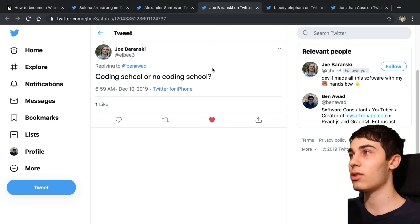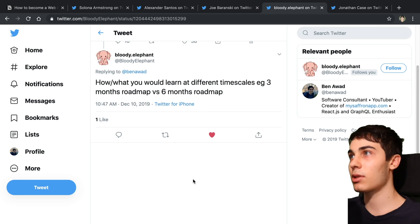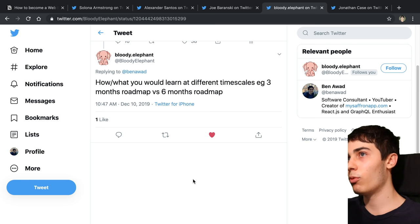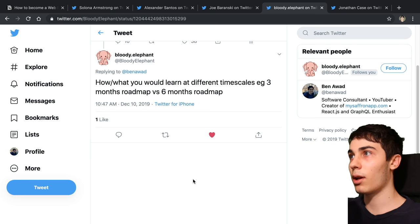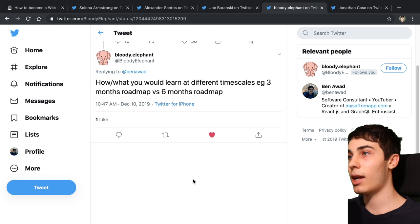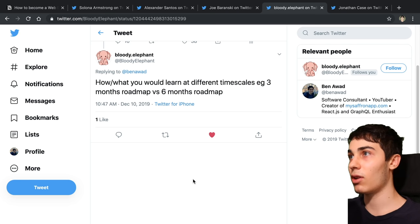Question four: how slash what you would learn at different timescales, e.g. three months roadmap or six months roadmap? I don't think I would really learn anything too differently. The main thing is the frequency you'd have to learn. In general, I think it's a really good idea to spread out your learning for programming. For example, I think it is better to program every day for an hour than it is to spend one day programming for seven hours. So I would spread out your learning like that. If you only have three months, maybe you do three hours every day. And if you have six months, maybe you do half an hour each day, or etc.